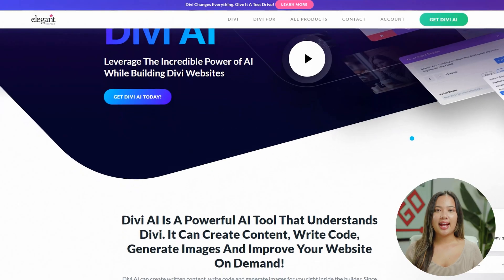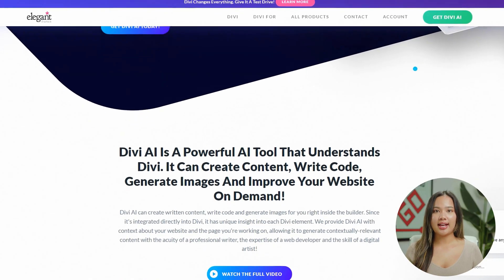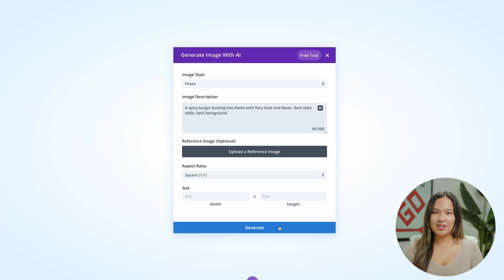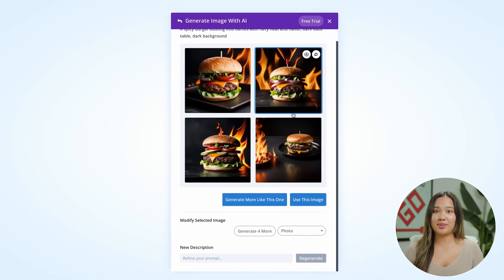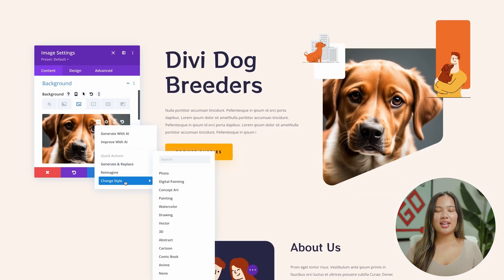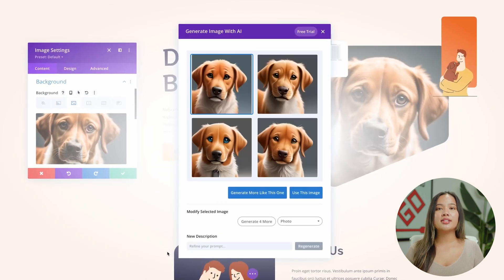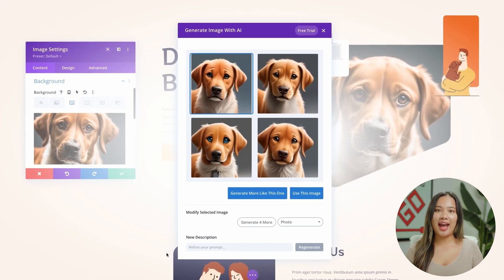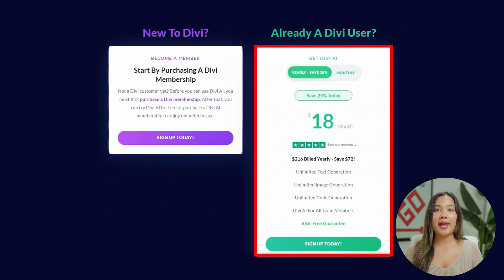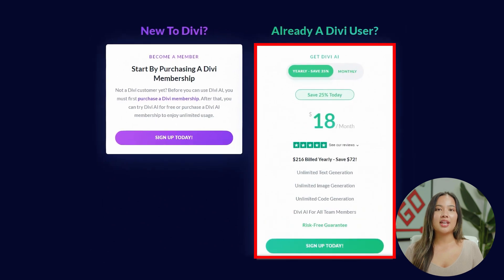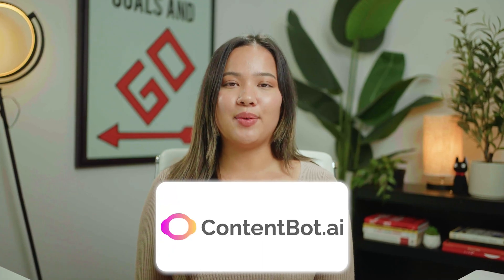Next, we have Divi AI. Divi AI is best for generating images and text for Divi-built websites. You can use it to write content and generate amazing images from thin air. In addition, it can also help you refine existing website content with a set of handy quick actions. You have the option of paying $24 per month or paying yearly, which adds up to $18 per month. Next is ContentBot AI Writer.